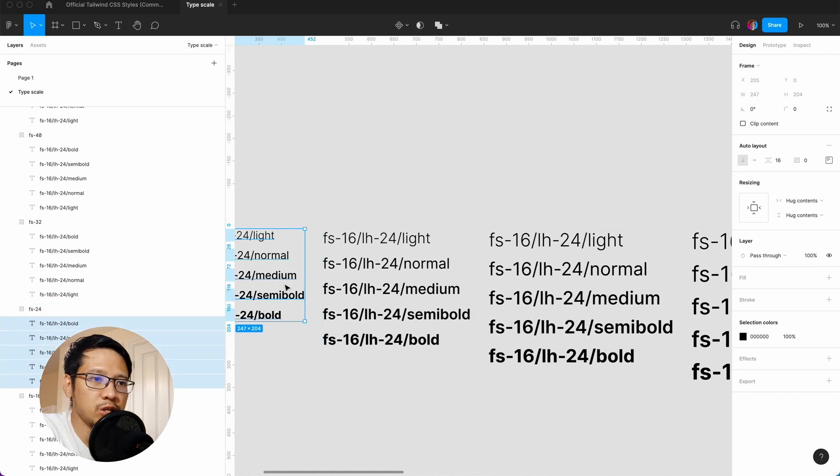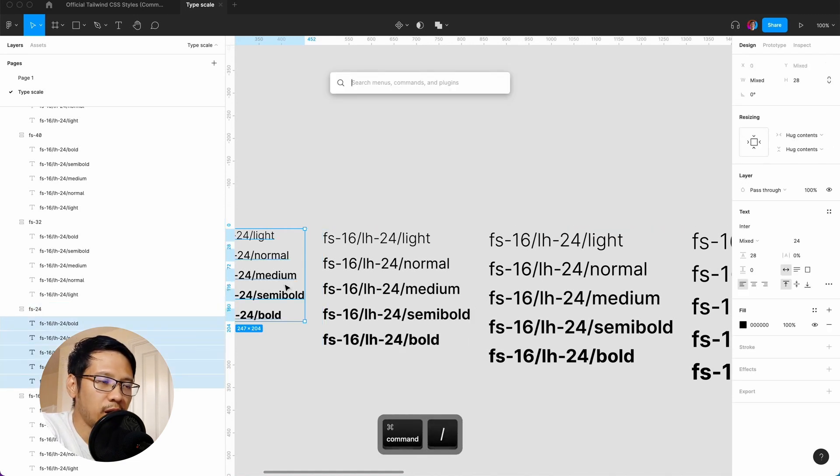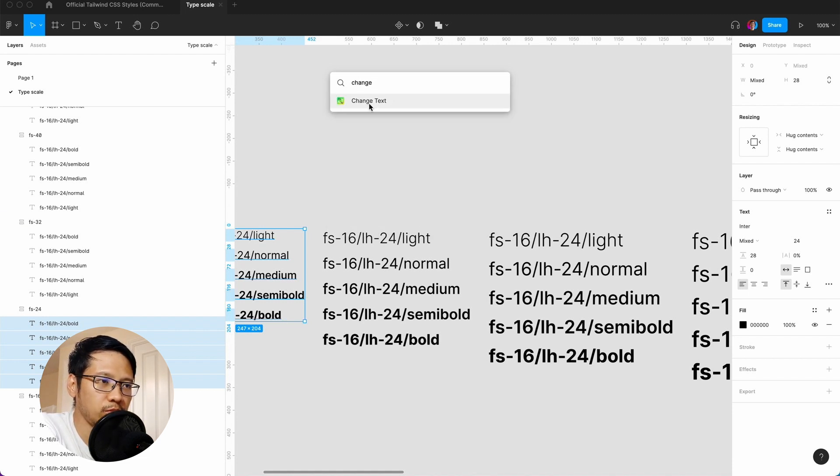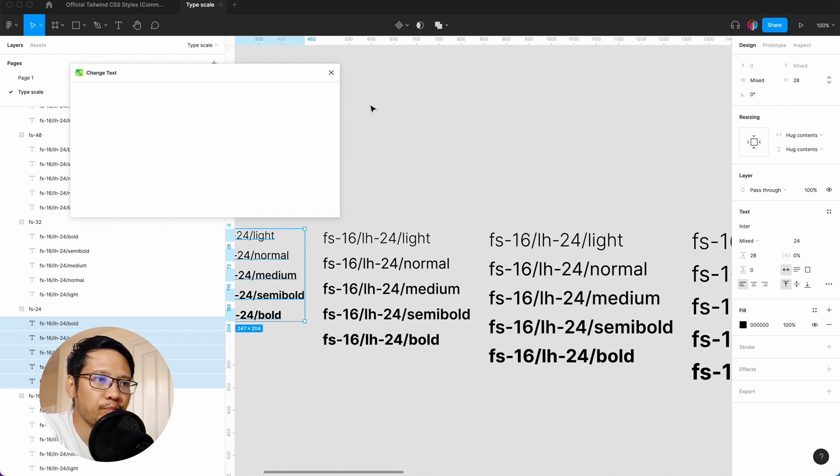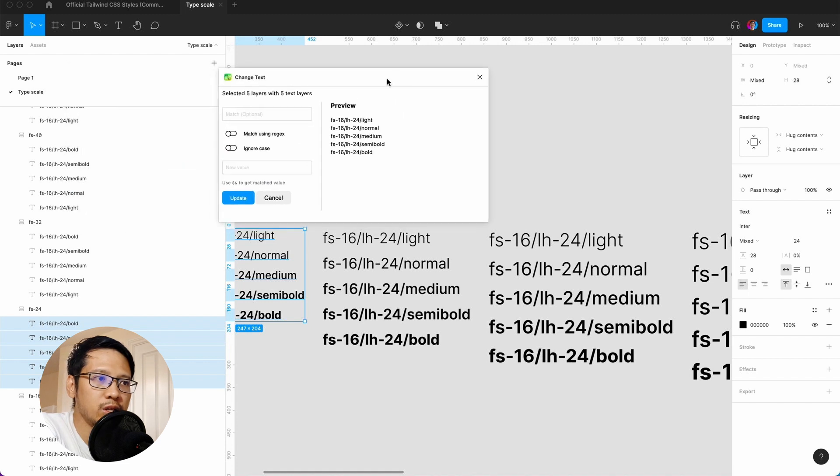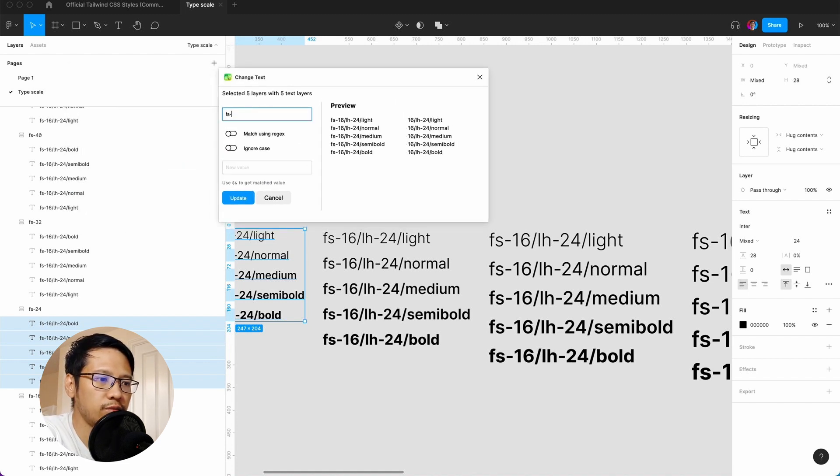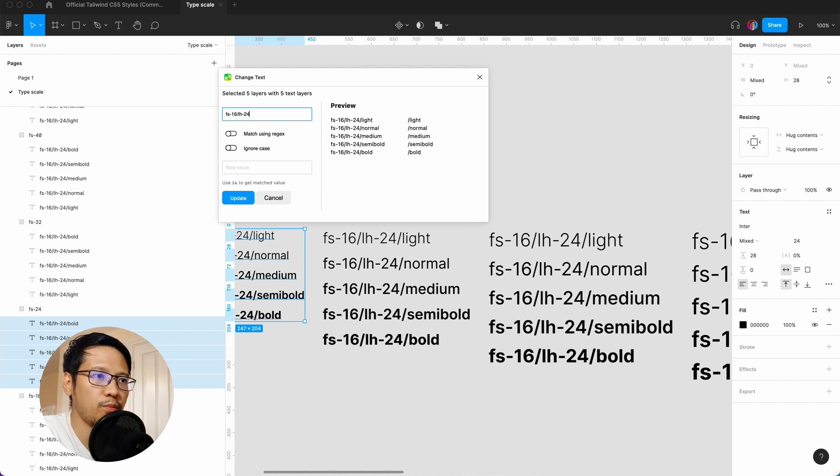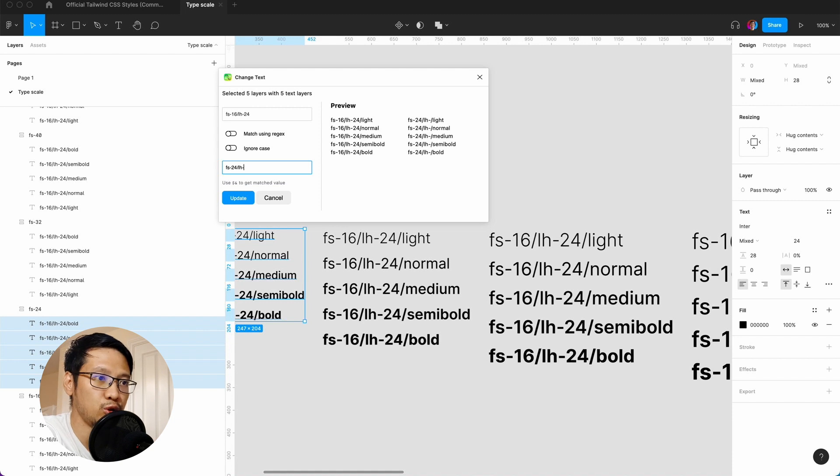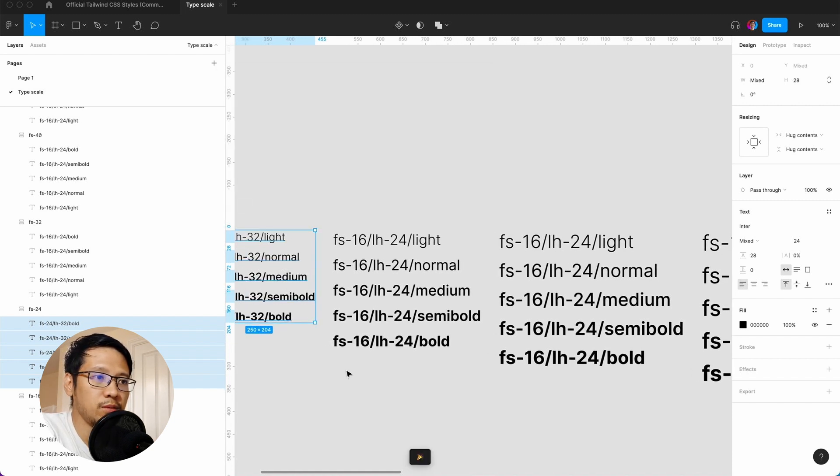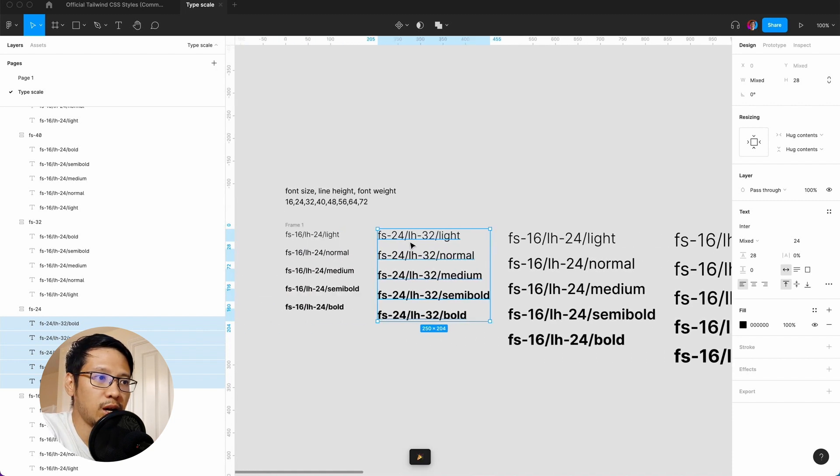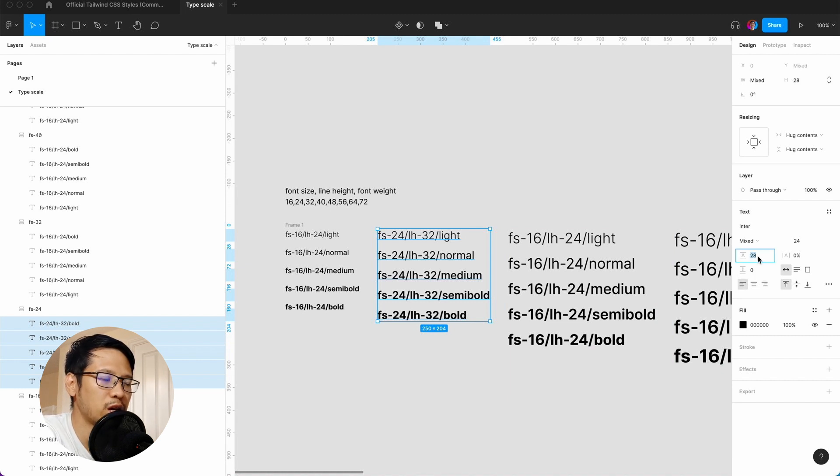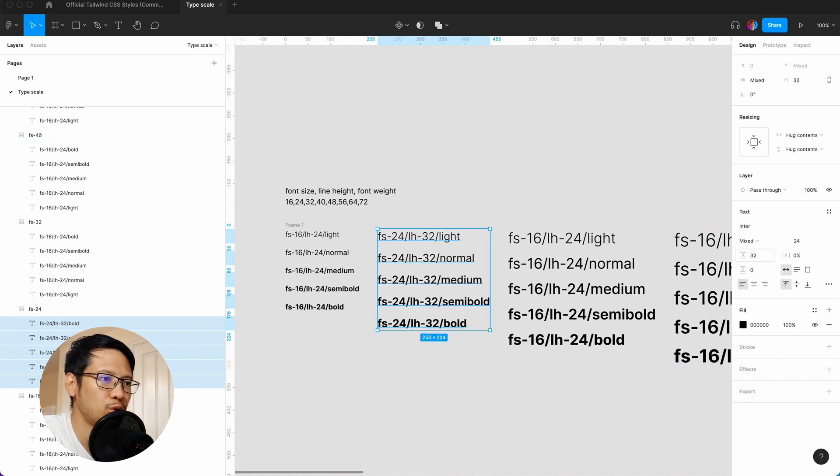We hit enter, command forward slash, and the plugin you need to get is called Change Text. When we go to Change Text, we click on that and in here we need to rename from fs-16/lh24 to fs-24/lh32. If we update, you can see it straight away did the magic. However, the line height I said is 28, so let's make it 32.